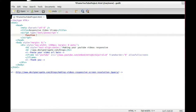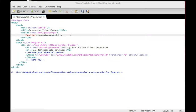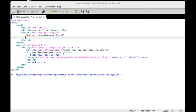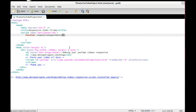We're creating two functions because I want the option to either pass the value of a specific element, or just let JavaScript search for all the iframe objects. This is our basic responsive aspect ratio function.